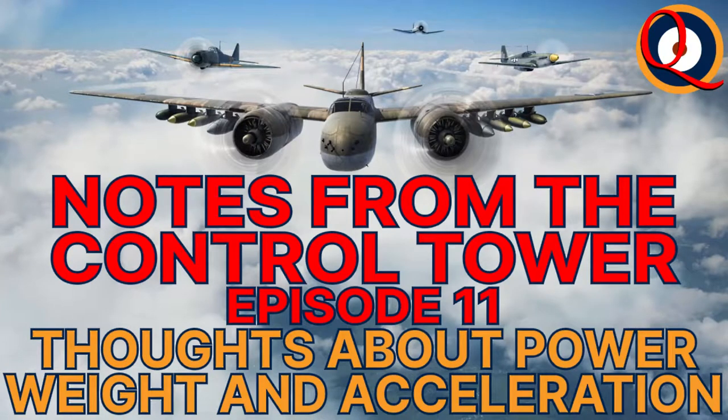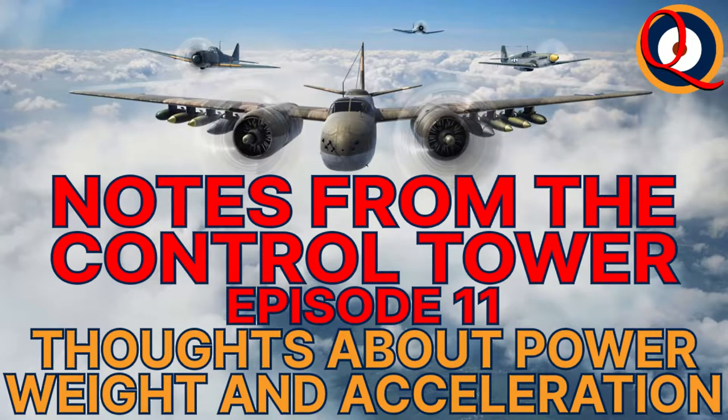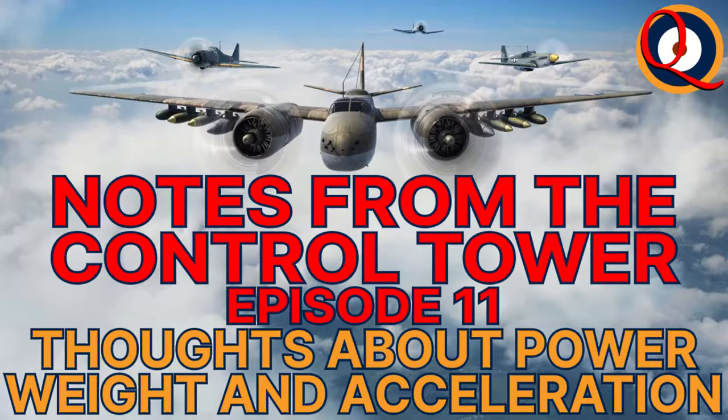Welcome to the latest notes from the control tower. In this episode, I'll be offering some thoughts on power, weight, and acceleration in the game.